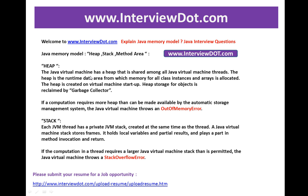The Java virtual machine has a heap that is shared among all JVM threads. The heap is the runtime data area from which memory for all class instances and arrays are allocated. The heap is created on virtual machine startup, and heap storage for objects is reclaimed by the garbage collector.